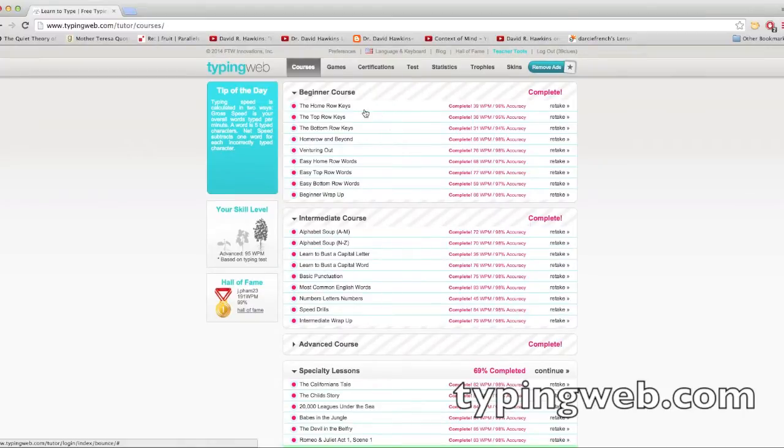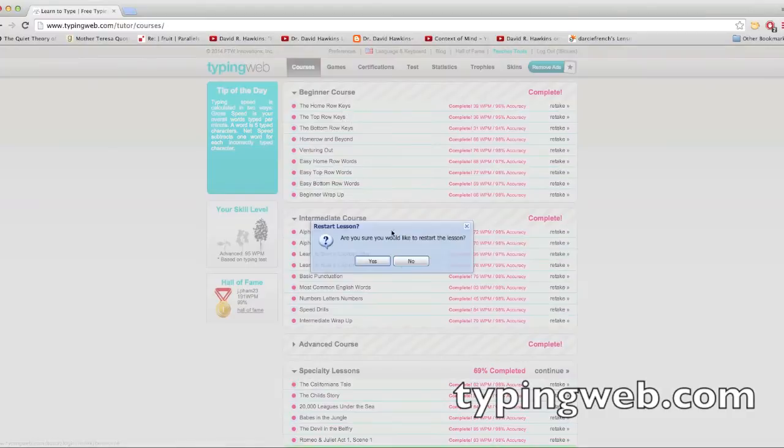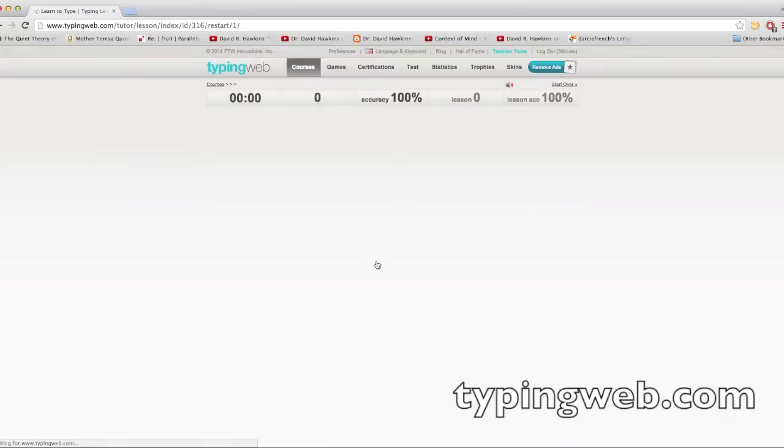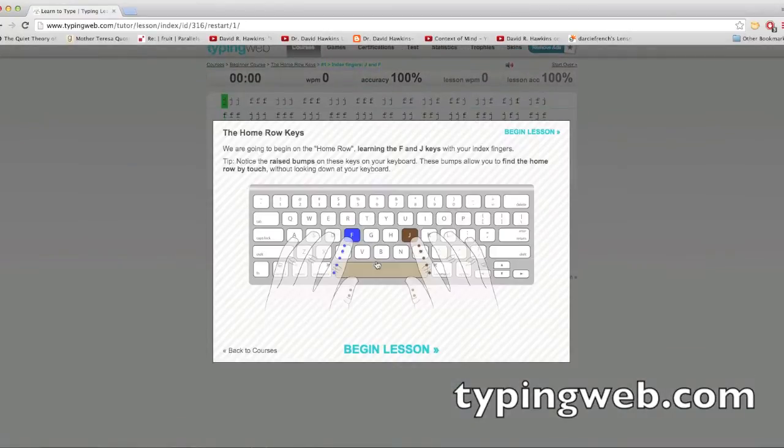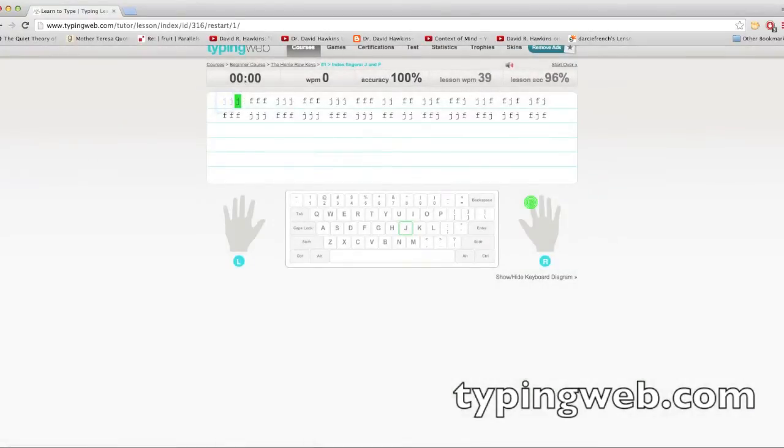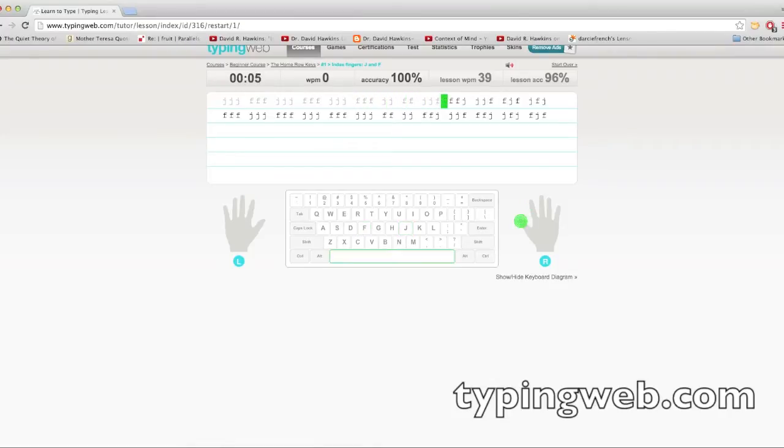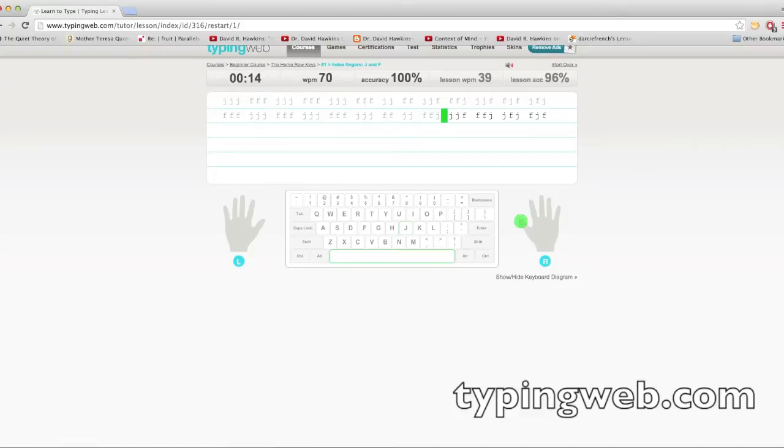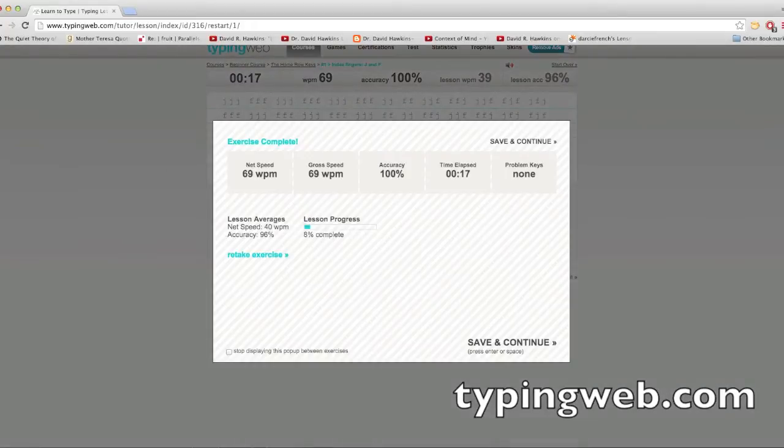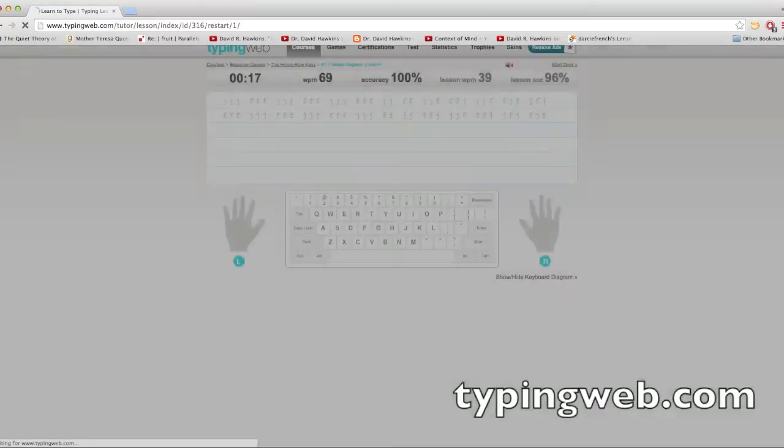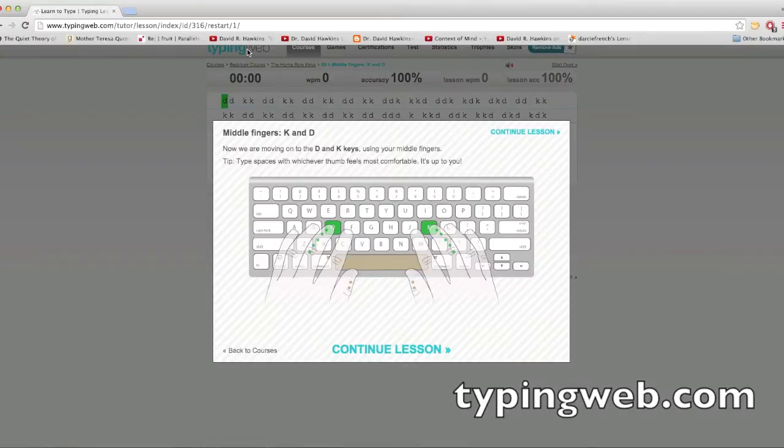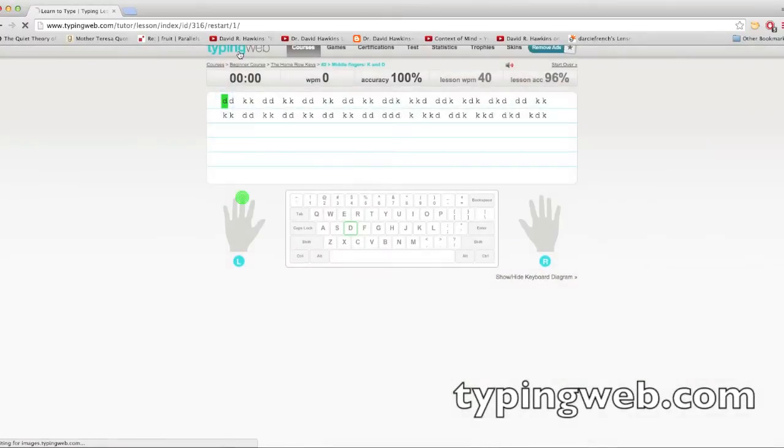So here we go, home row keys, so j j j. You can learn how to do all this. Hopefully I don't make any mistakes. Yay, good, no mistakes. Continue, okay, let's go back.